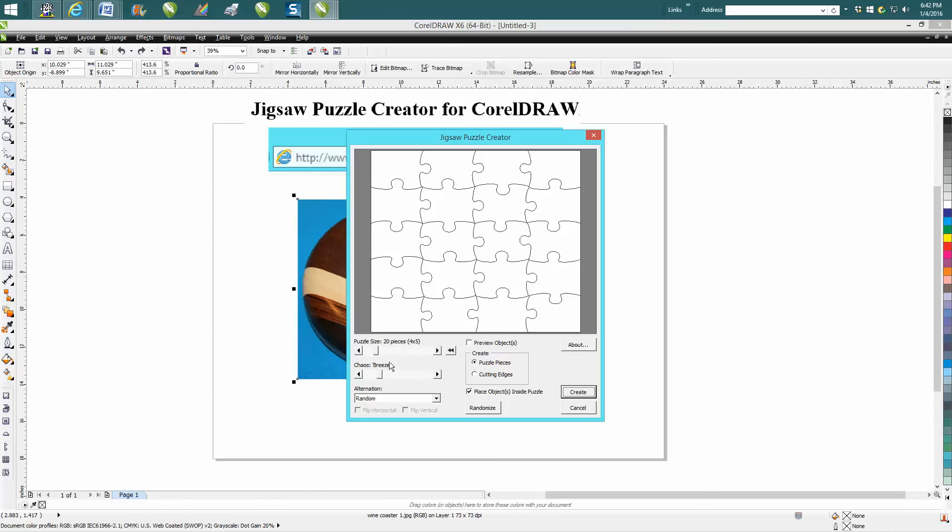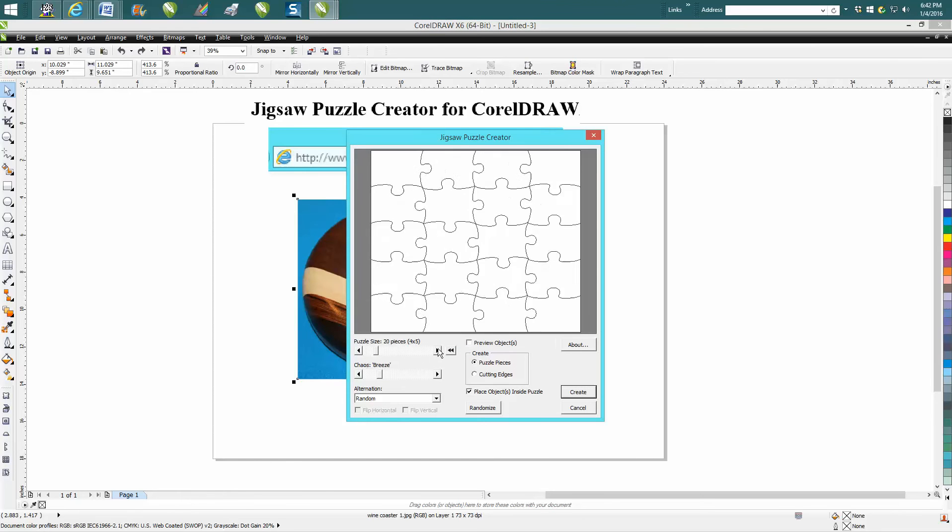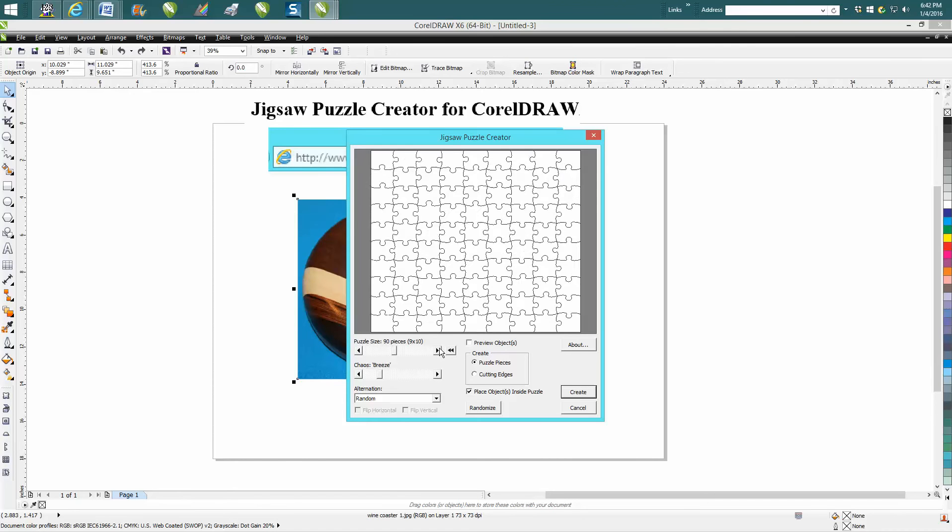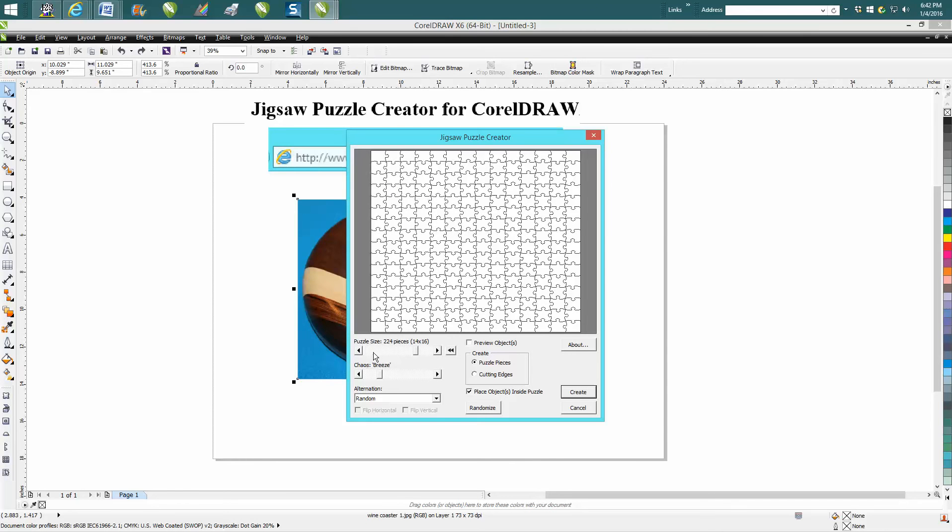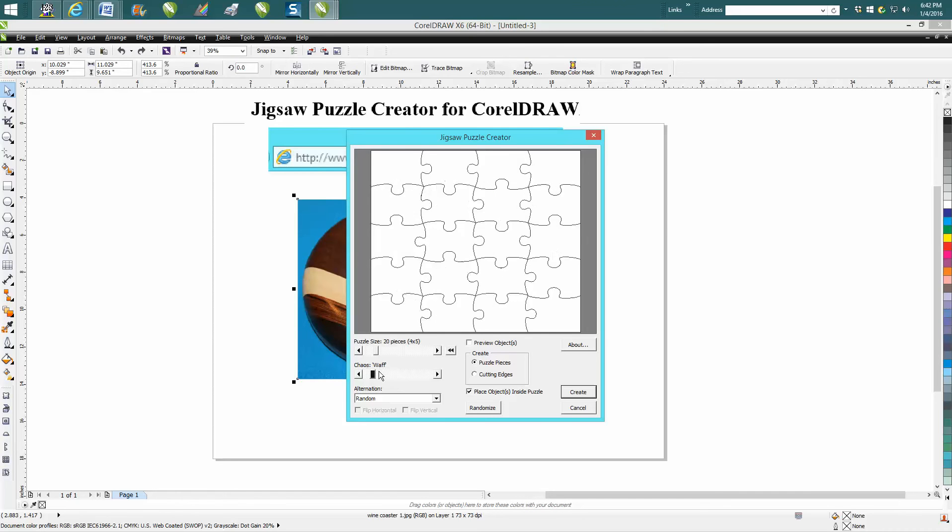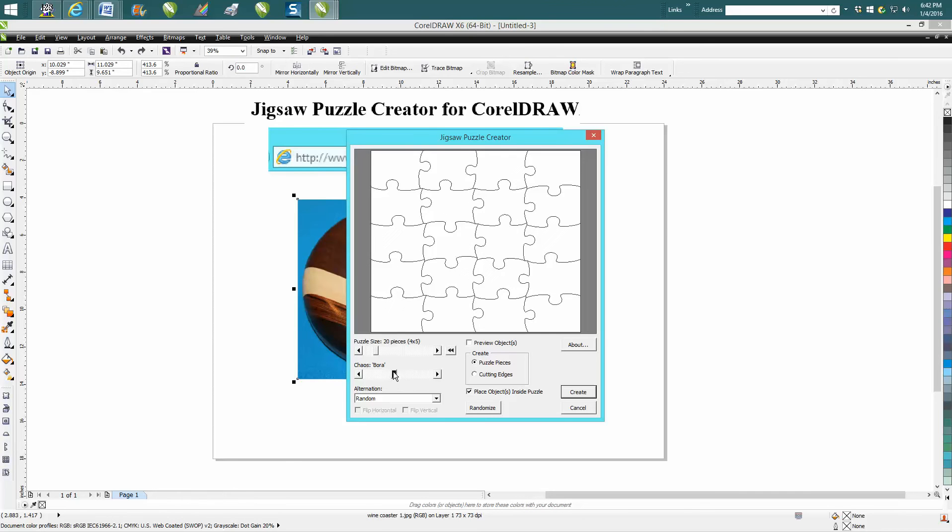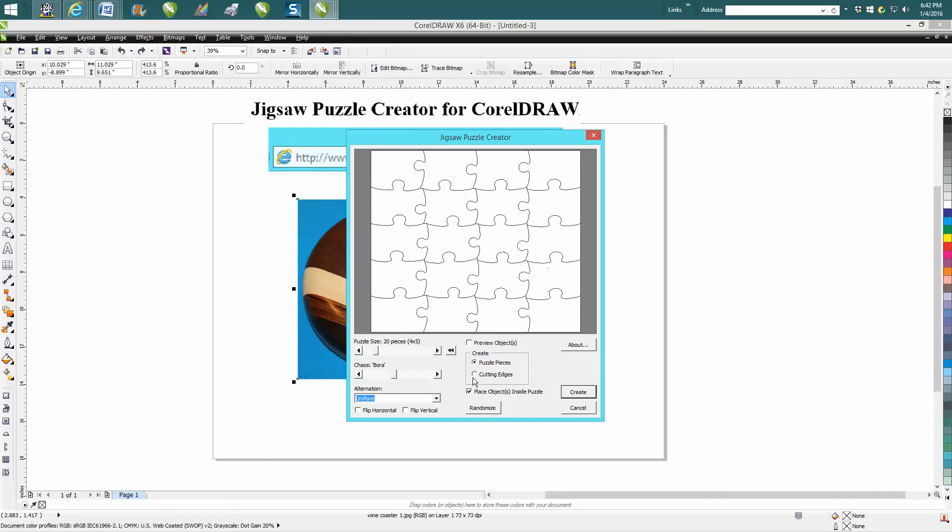Now, you can change it from 12 pieces to 20 pieces to way too many pieces. I haven't really played with it too much, but you can change the slope of it. You can go random, opposite, uniform, symmetrical. I haven't gone through all this.